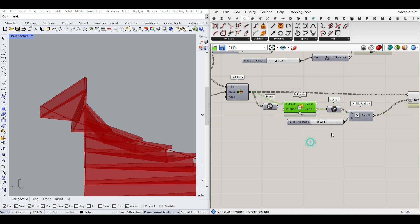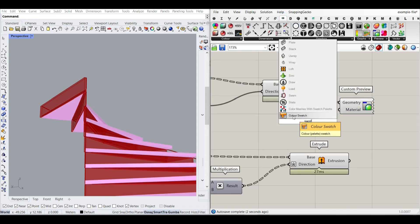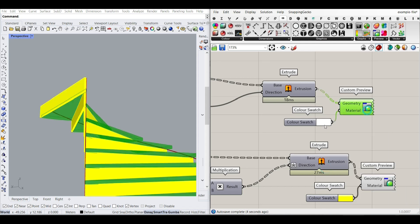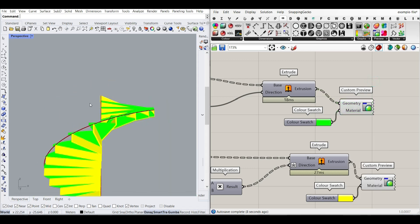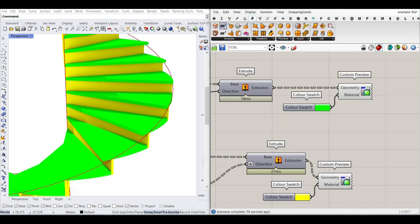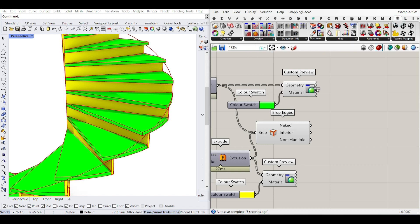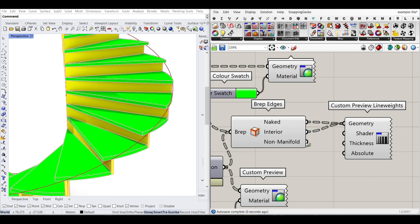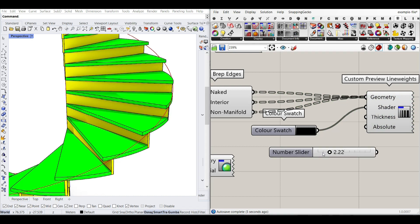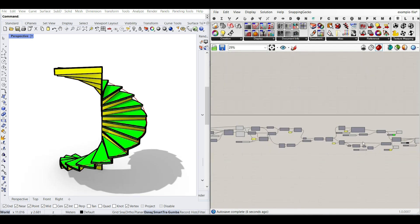Now we can give custom preview colors to the result. Use Display > Custom Preview with color swatches — for example, yellow for threads and green for risers. Go to rendered mode to see them. For edges, use Surface > B-Rep Edge with the Shift key to get all edges. The Human plugin's Display Custom Preview Line Width is also good — give all edge outputs, a black swatch, and some line thickness.